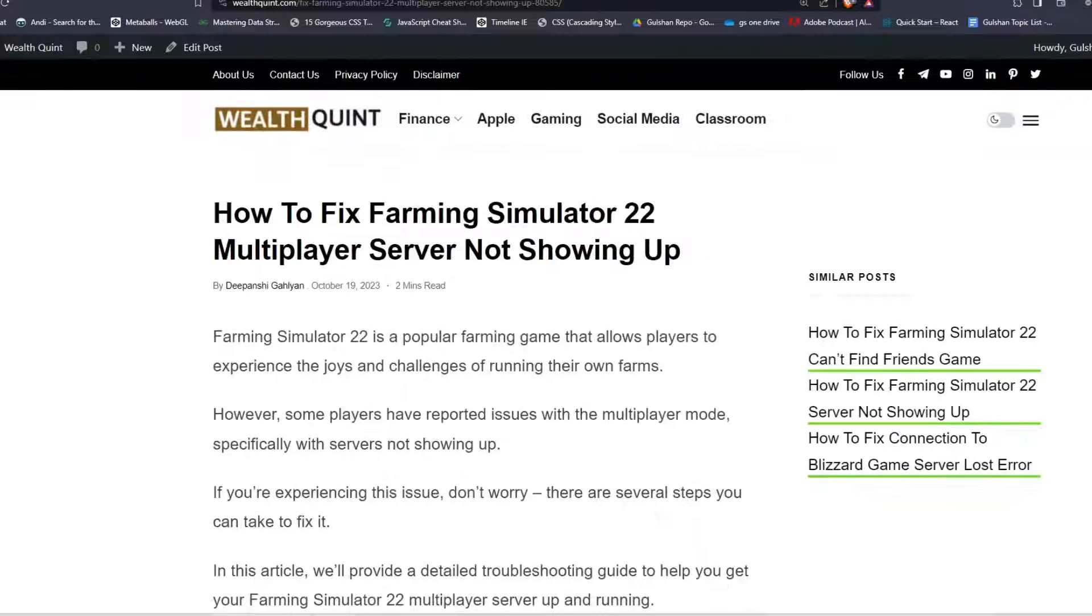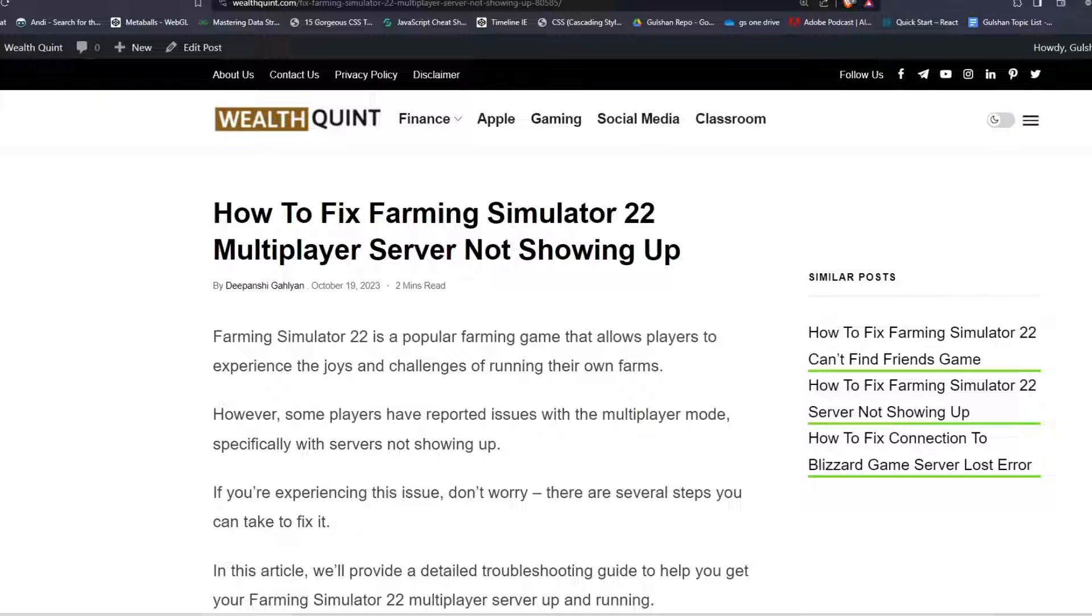So these are some simple steps to resolve the issue of Farming Simulator 22 multiplayer not showing up. I hope you like this video.